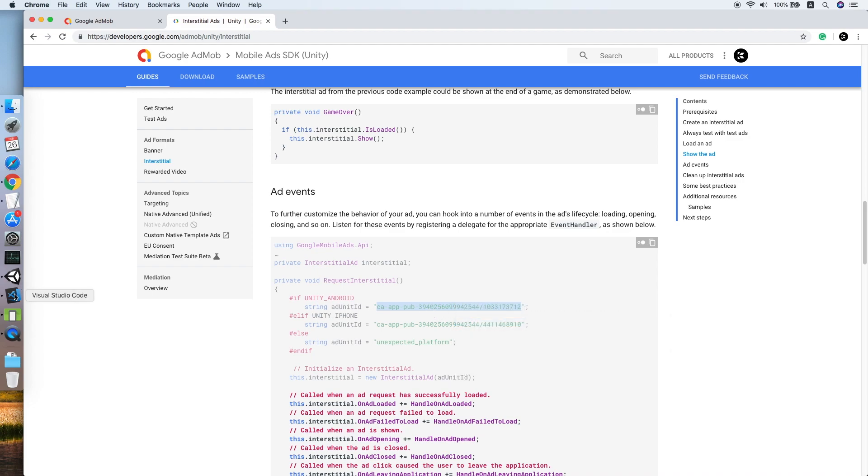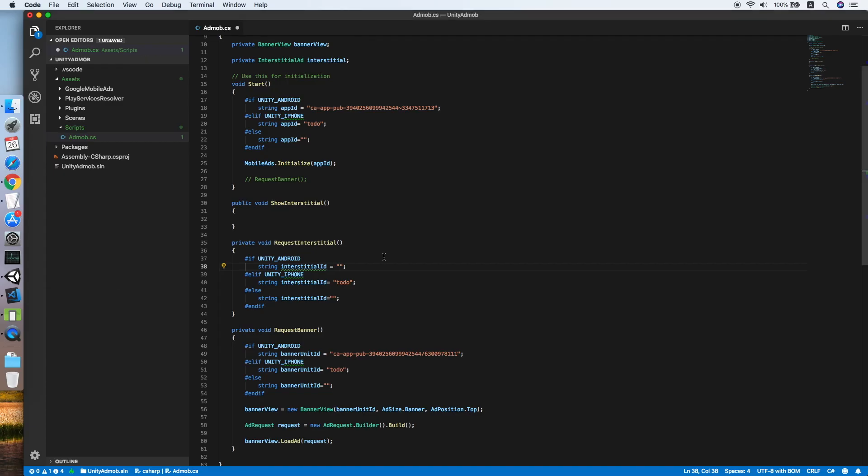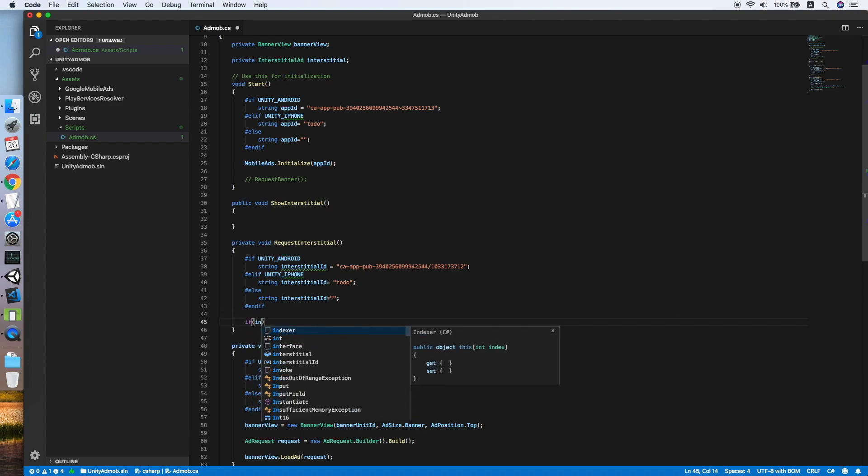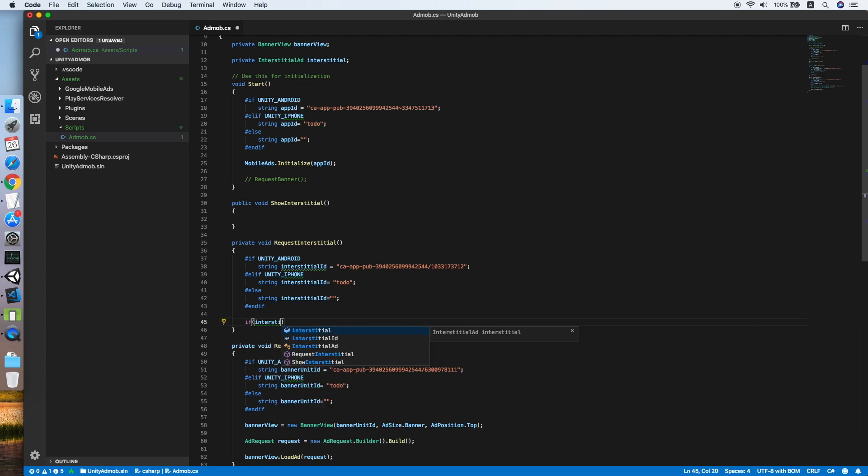Go back to our script and paste it. Now let's continue. We will check if the interstitial object is not equal to null.